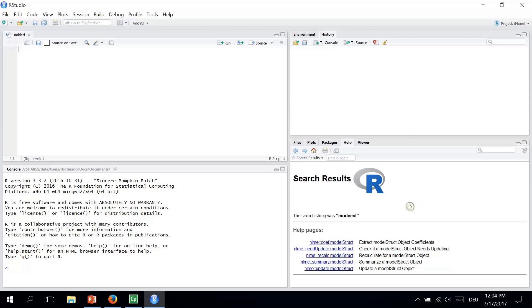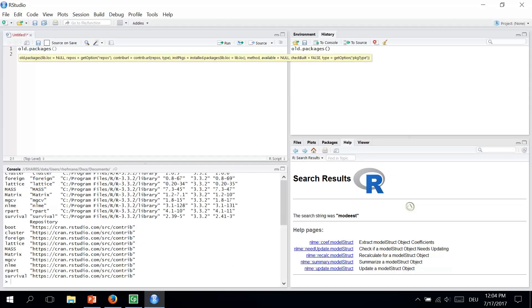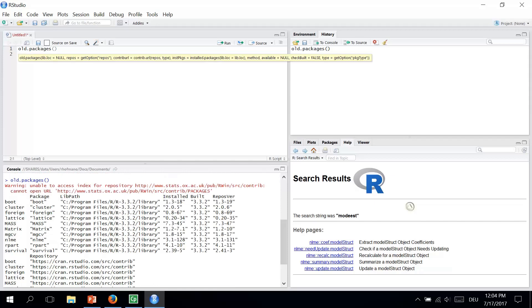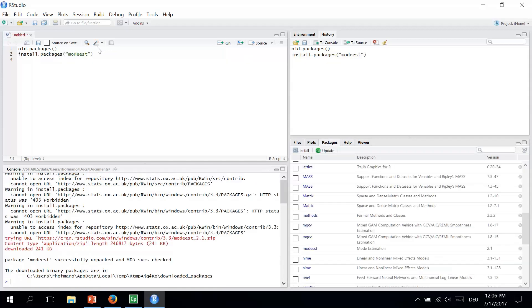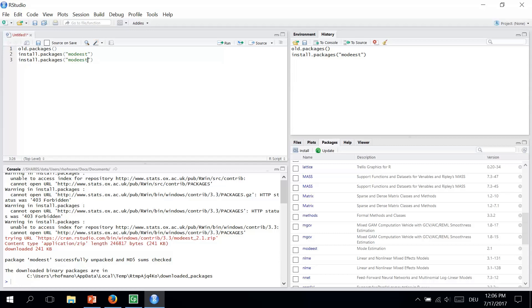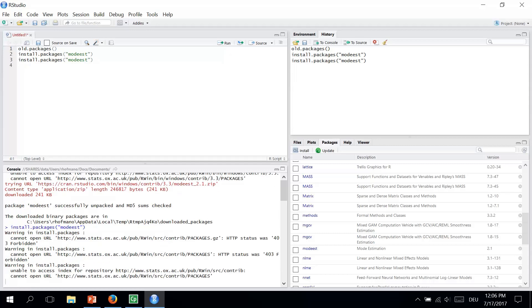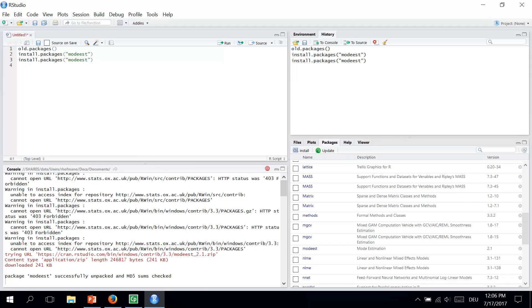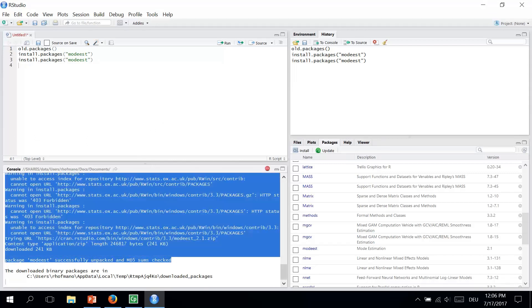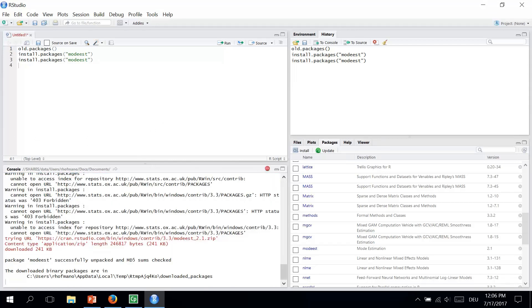You can use old.packages command to see what packages are out of date. So let's try to use that one. old.packages and the brackets. Now we run the command. Now the R gives you a list of the packages that are not up to date. If you want to update a single package, the best way to do it by using install.packages command again. So we just type install.packages again MODIS and we run the command. And we got a message. The one that we are familiar with.